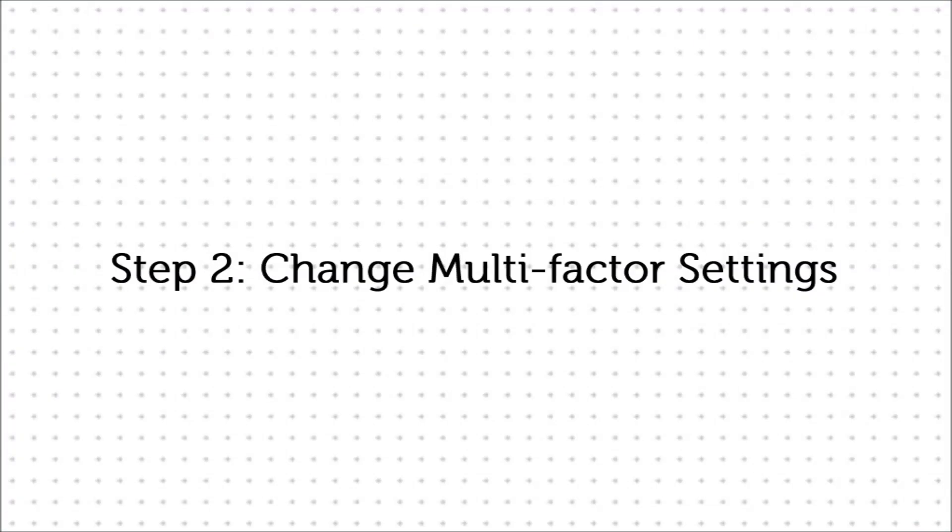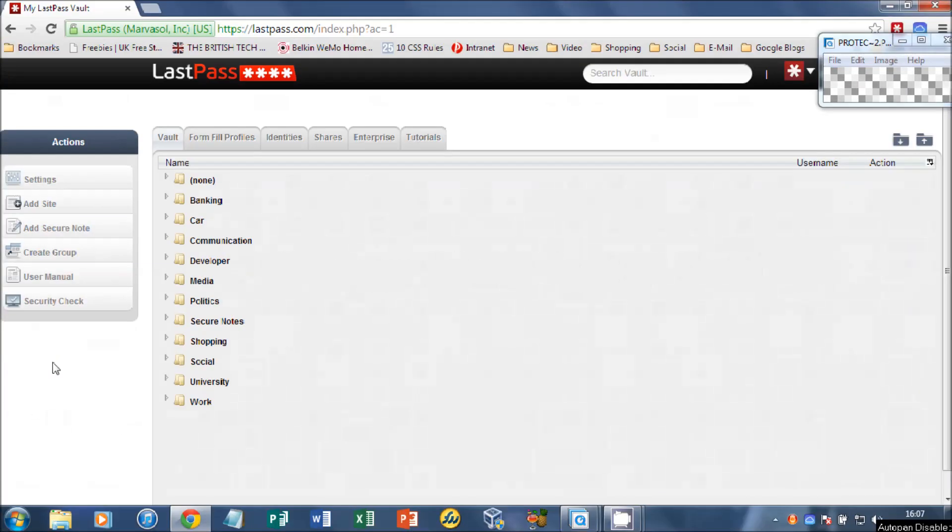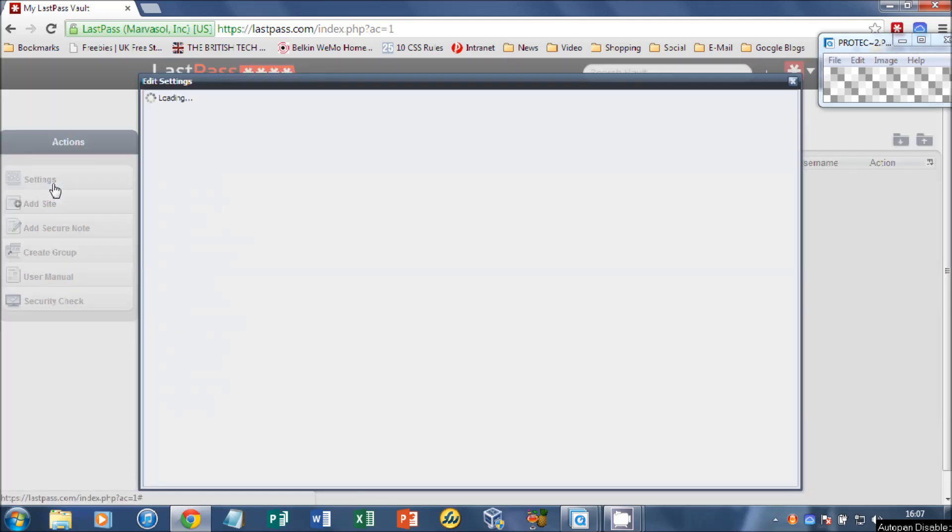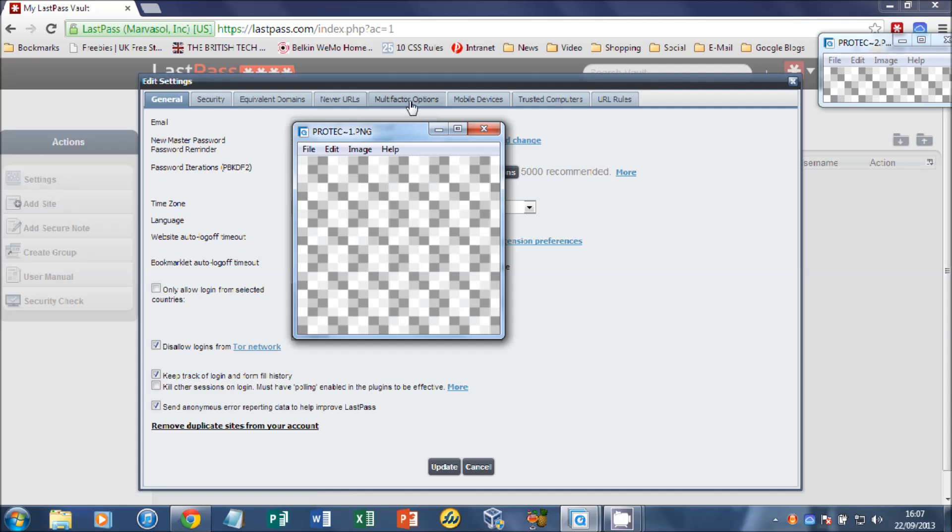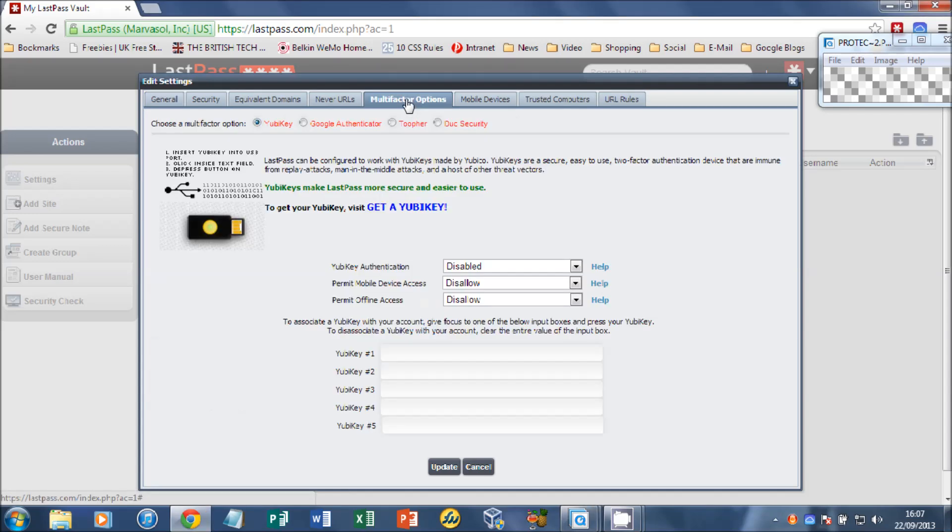Next thing we need to do is change our multi-factor settings. So we'll notice the settings under actions on the left-hand side, and then on the top row we click multi-factor options. You can use a range of options. We're going to use YubiKey, but you can use Google Authenticator as well if you wish to.